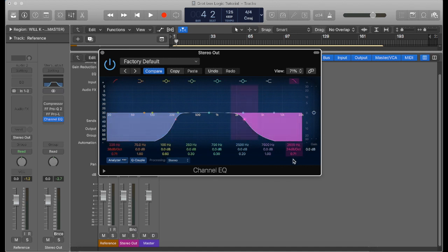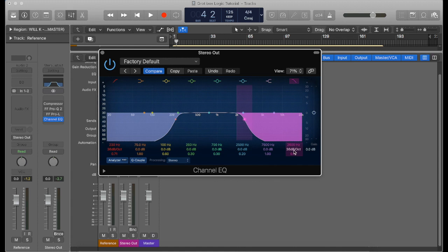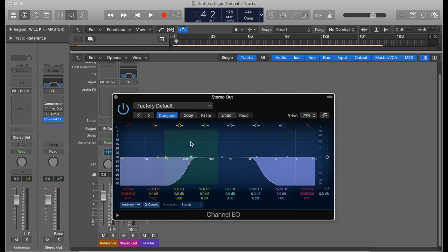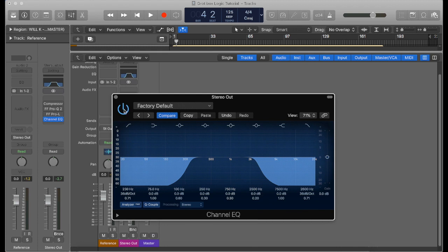Roll it off to about there and then we'll put this curve to 36 dB. Now what we've got here is we're imitating the grot box. We're imitating the cheap dirty speaker that we as producers hate, but it's really important for us to listen to our mixes on them.